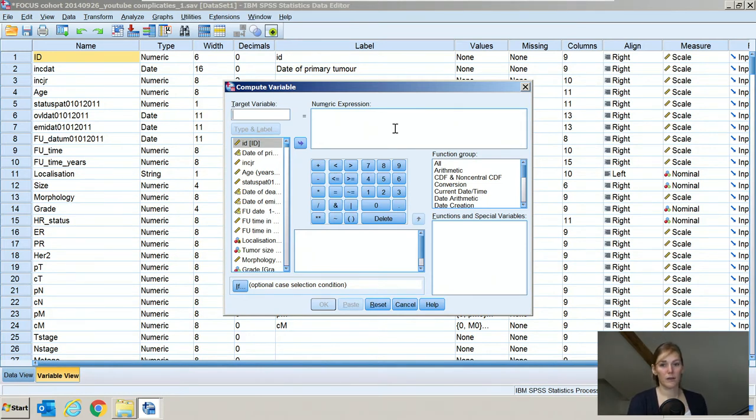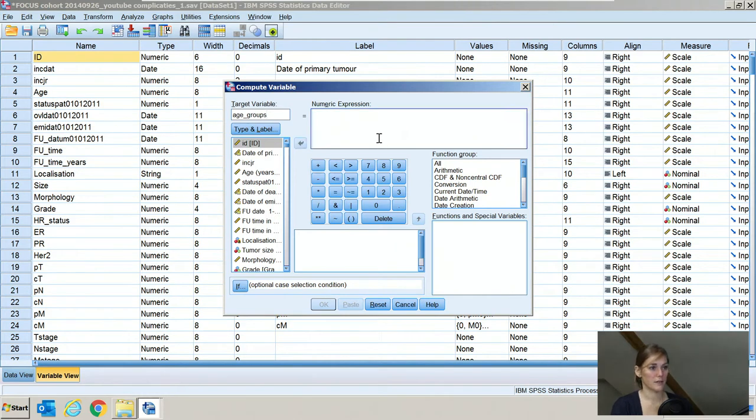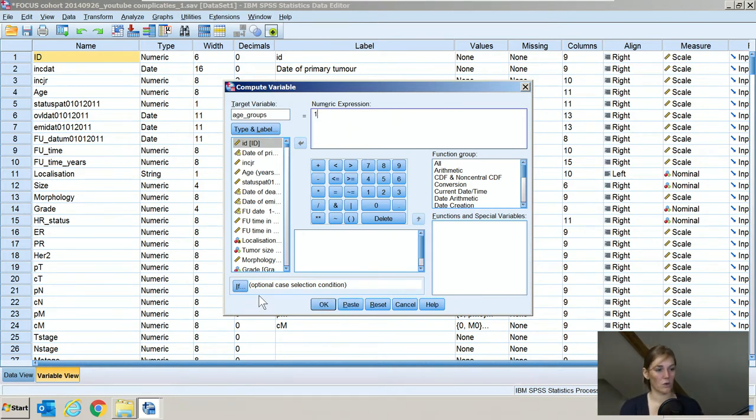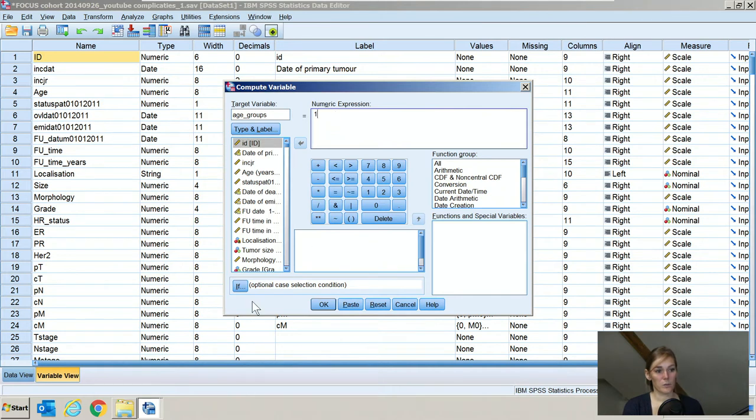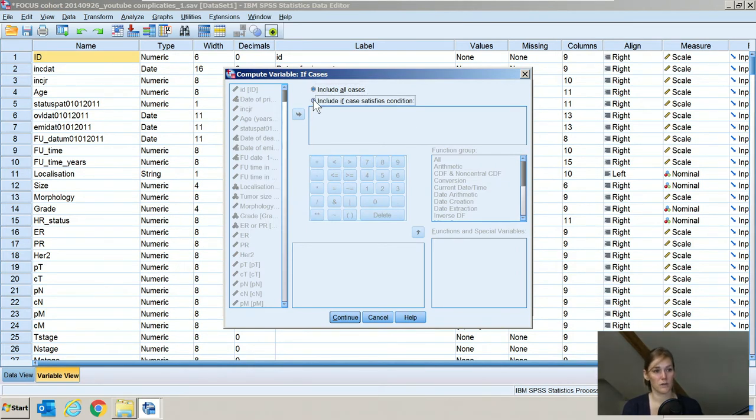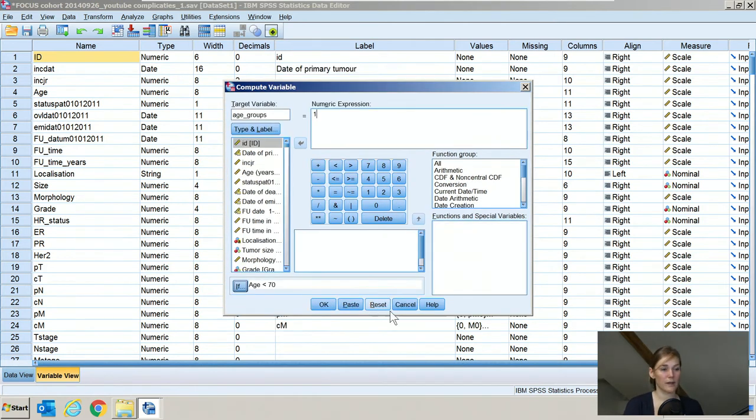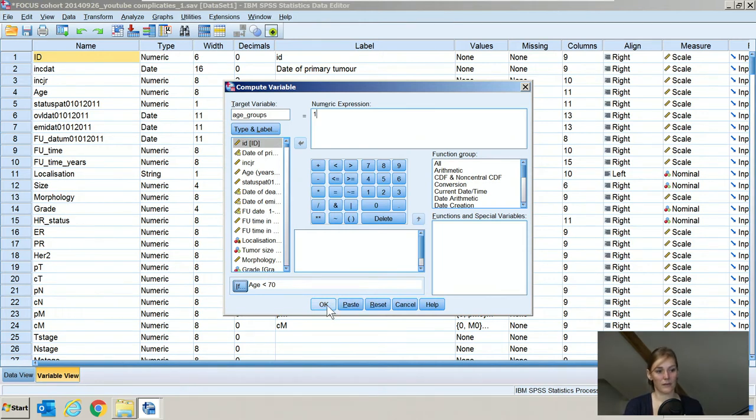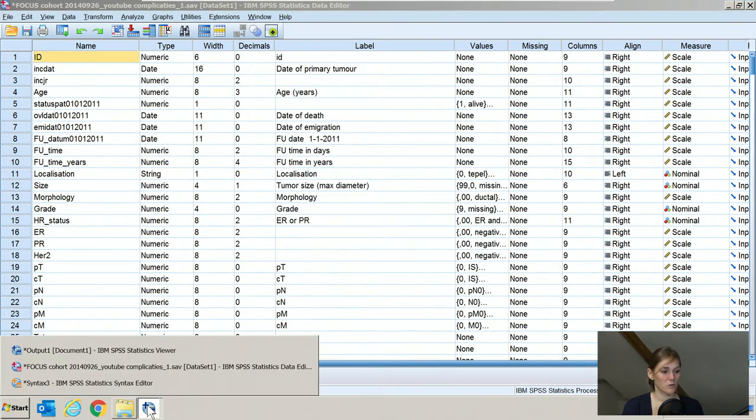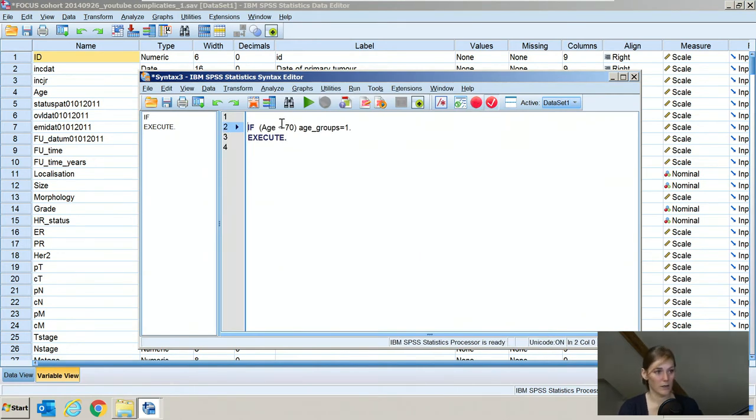Let's say we want to make a new variable in which we define several age categories. We will call the new variable age groups. We will obviously need age as a basis for this one, and here we need to define the groups that we will be making. Let's say that category number one is all patients under the age of 70. In this menu, we need to define the different groups using the if command here. So age groups is one if, and then we go here, and you can either use all cases, but in this case, we will define it as age, click it into here, is lower than 70. We press OK. Now we could either press OK and then it would make the new variable, or we could use the paste command and it will copy paste it into syntax. As I discussed in my previous video, I would recommend that you always use the paste command.